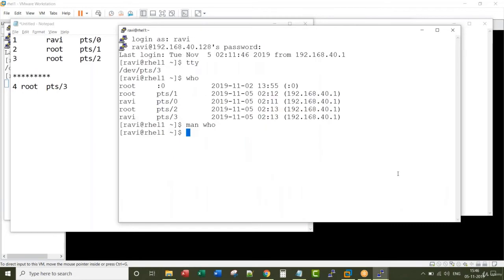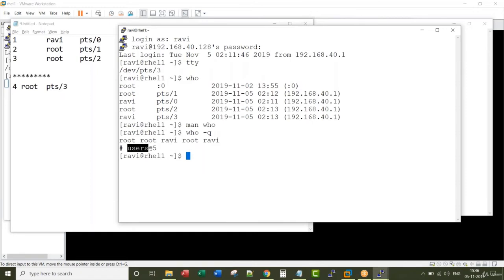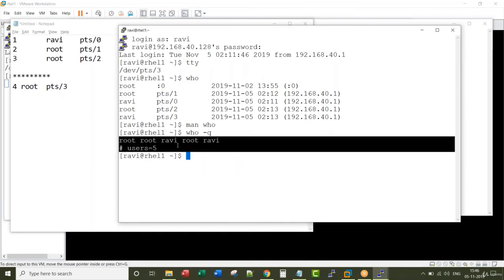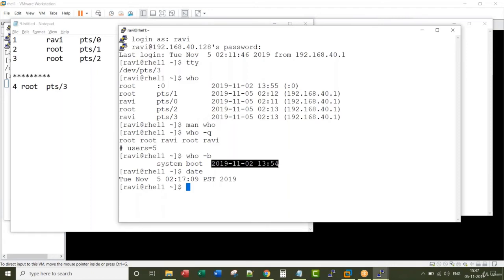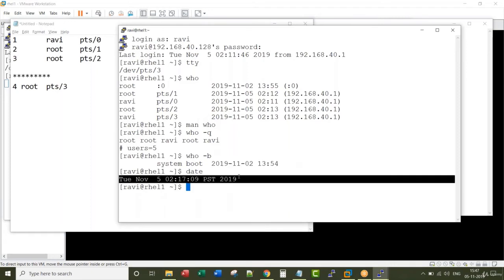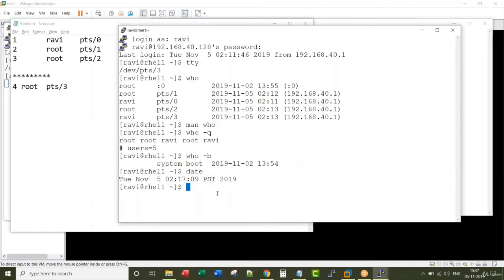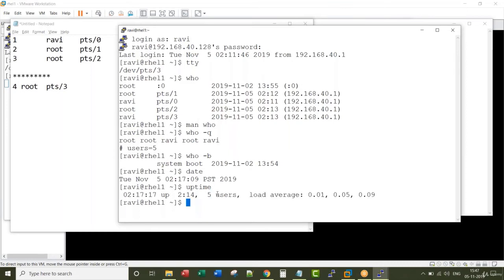Let me show you some variants of who. It tells me the load, there are five sessions on the system, five terminals open. These are all the different users. Who minus b tells me when was the last time system rebooted. You can compare this time with date. Of course the simplest way to also figure out is uptime.